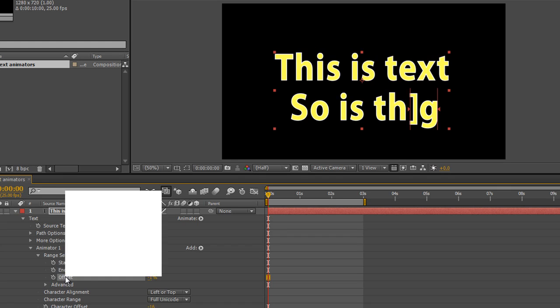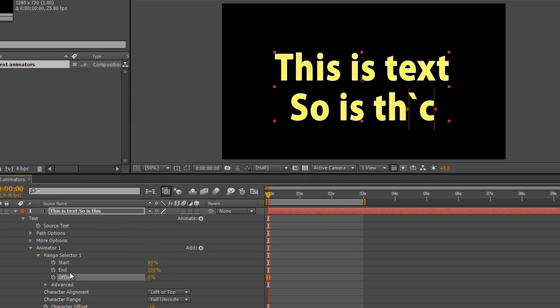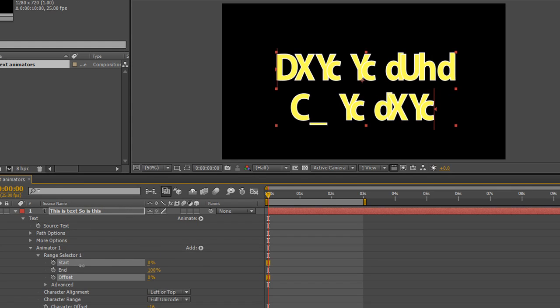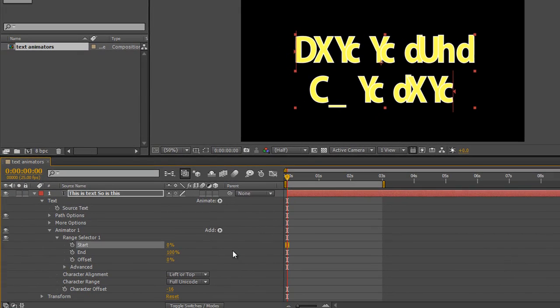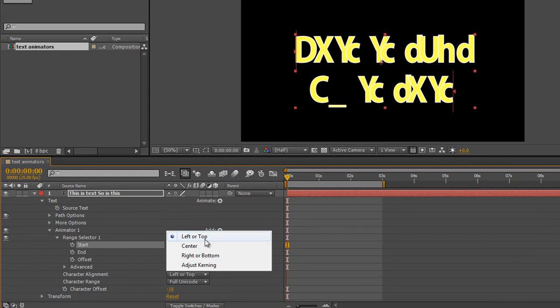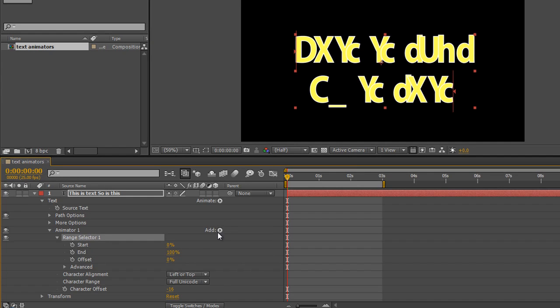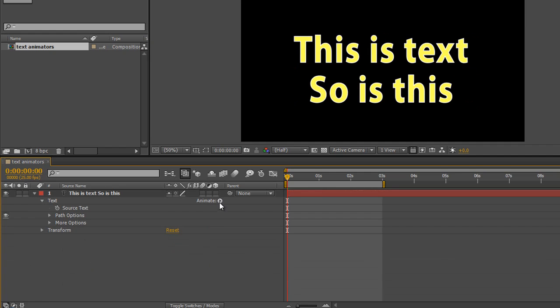I'm just going to reset these offset and take the start back to zero so it's been affected. And you've got some alignment options here which you can just play with in your own time. What else have we got? I'm just going to delete this particular one, so delete the animator and go back to my animate button.